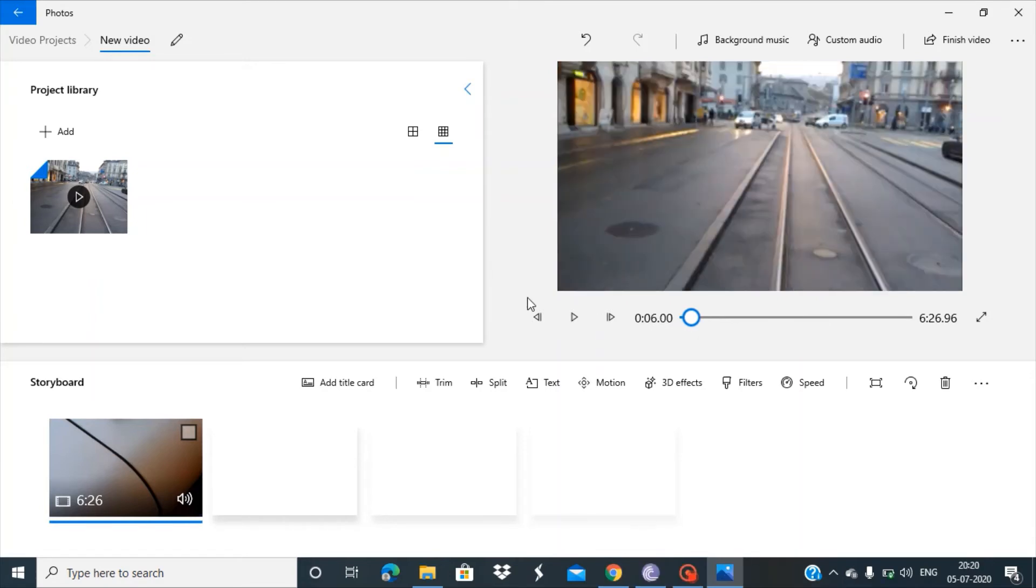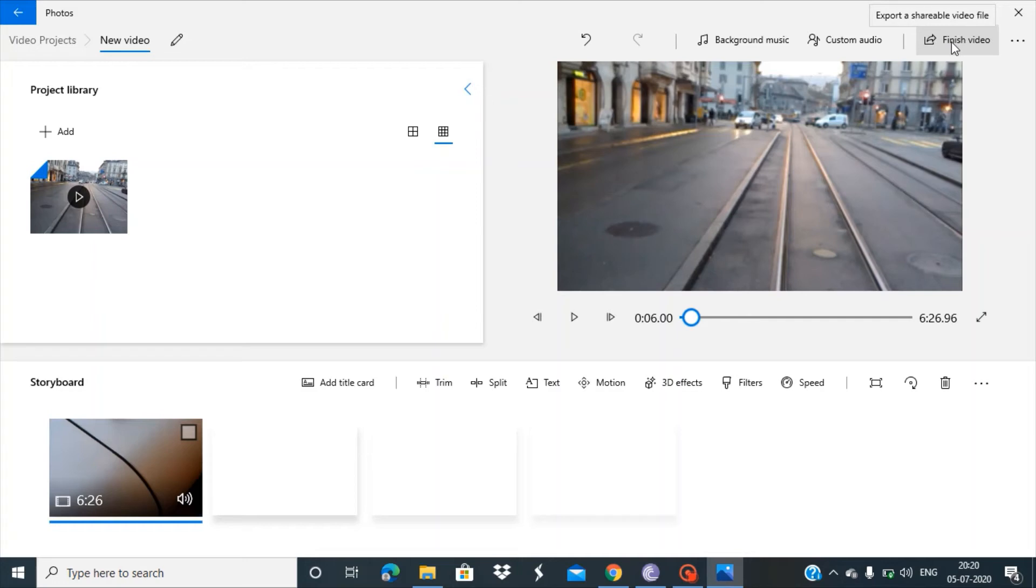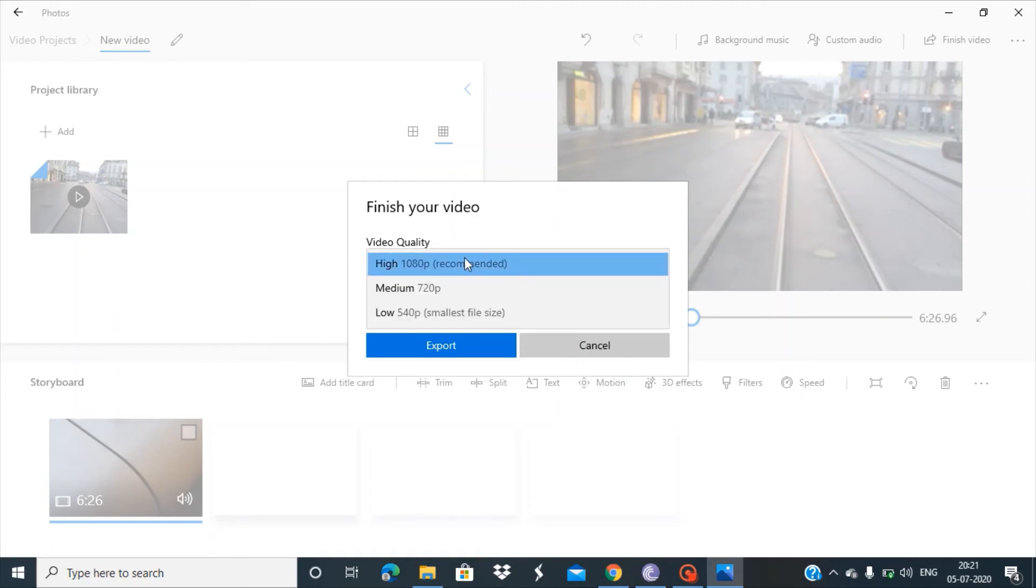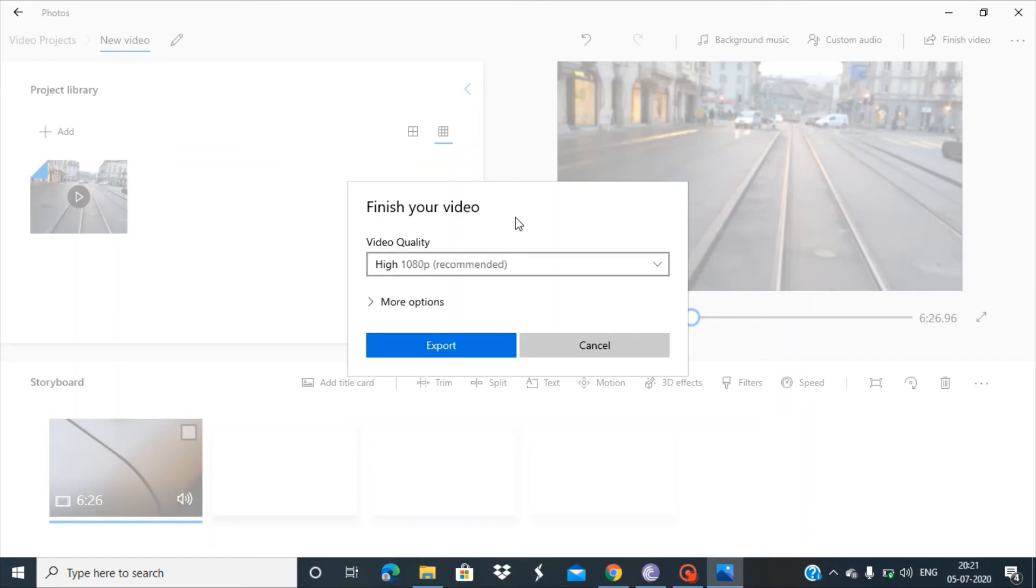Now the next part is to finish this video. Here you can see a link 'Finish video' - click on it. We get different video quality ranges. I personally like 1080p, which is widely accepted by most websites and software. Let's export this.